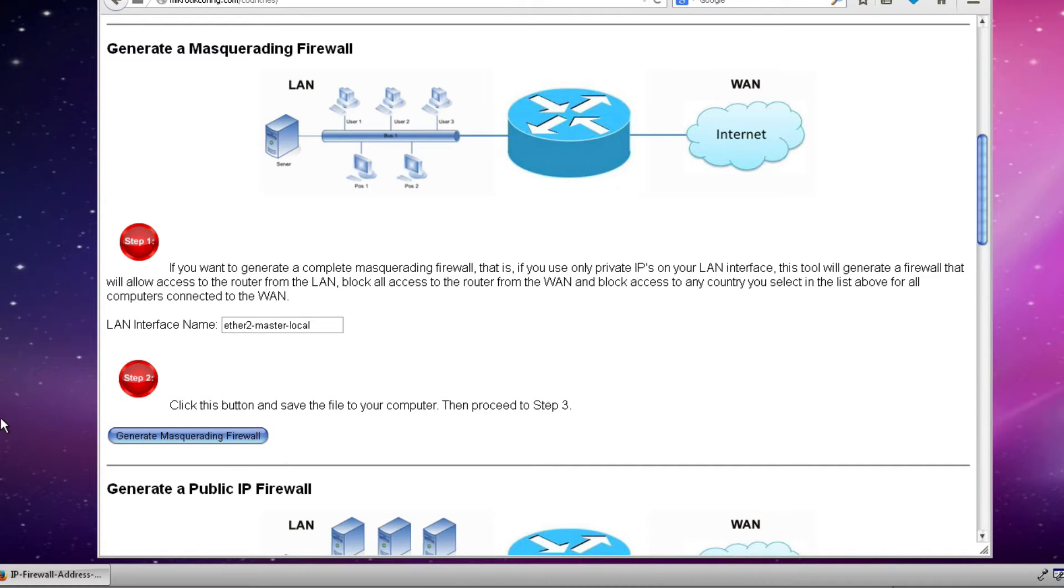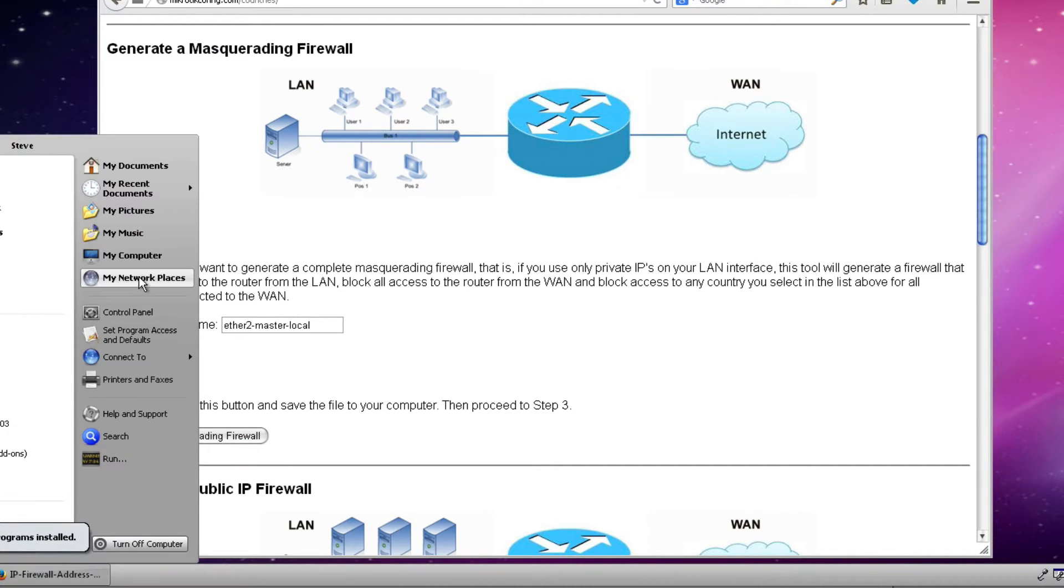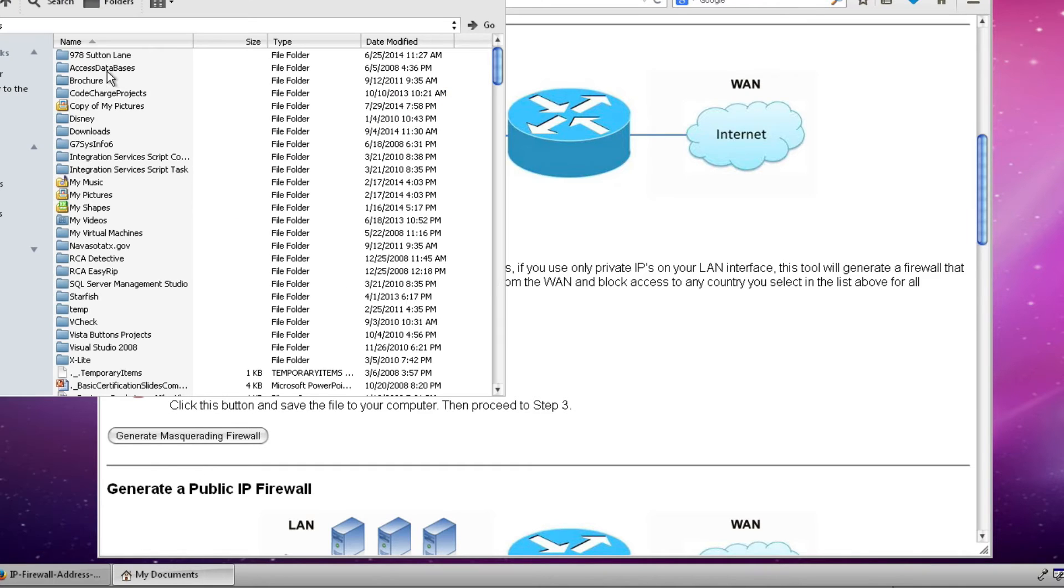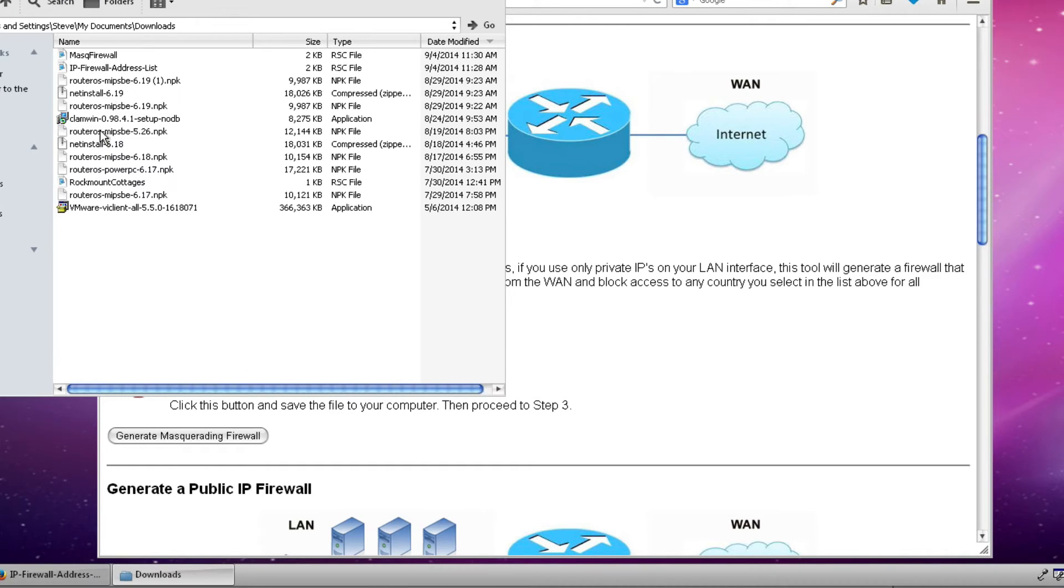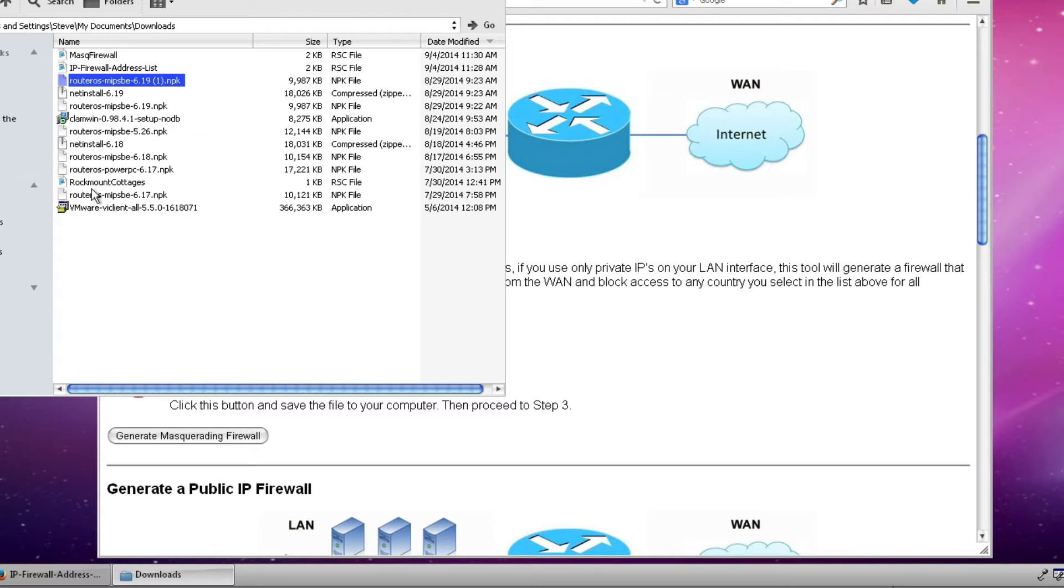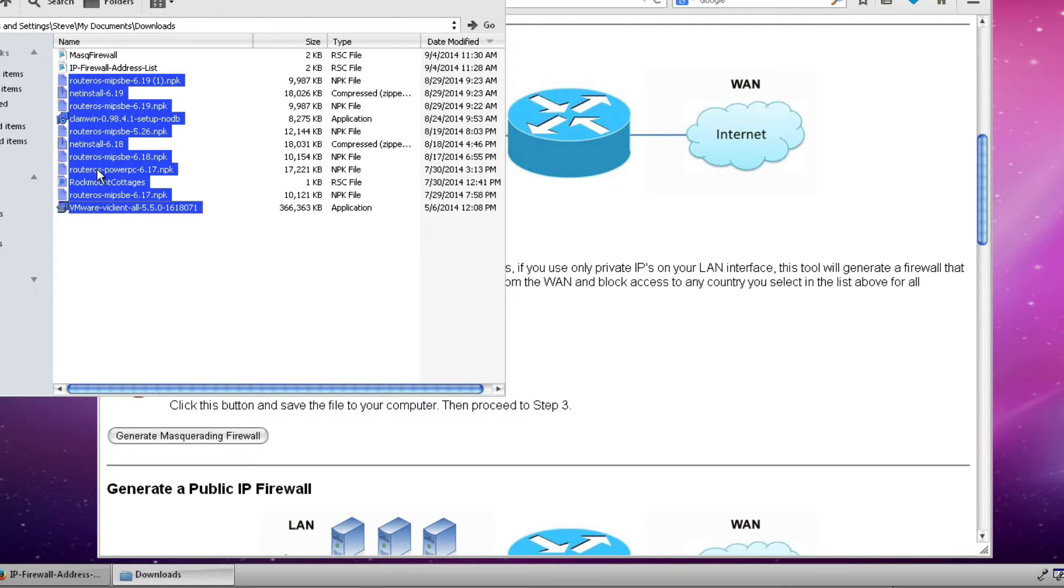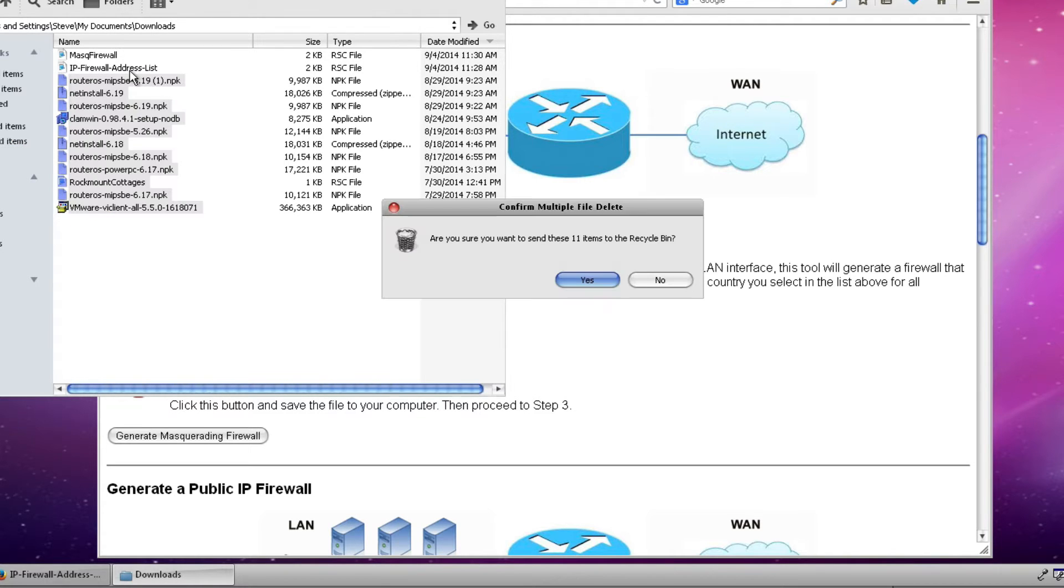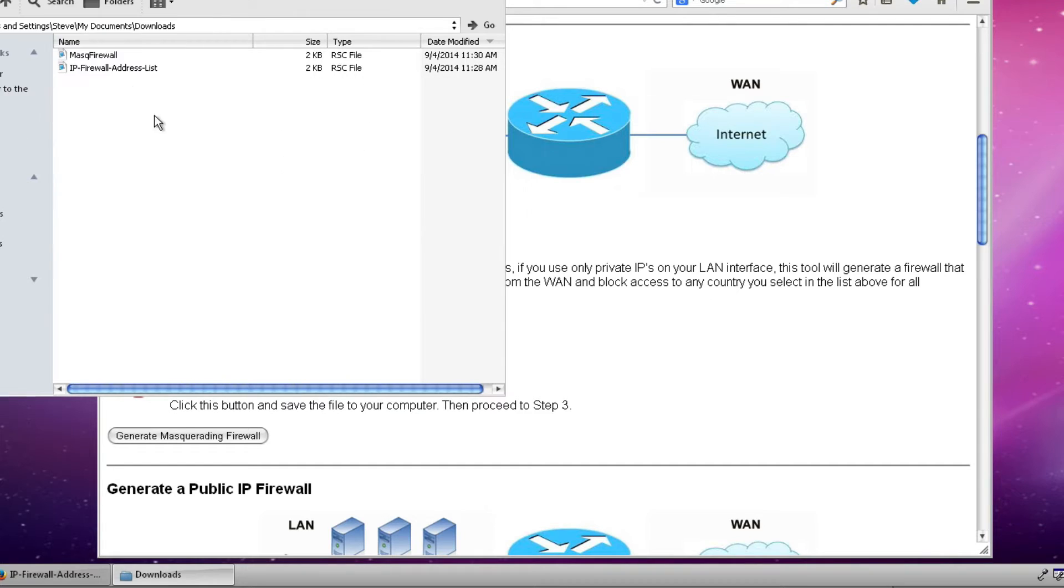So now we've created two files that we should be able to find in our download folder on our laptop. So here are the two files. I'll go ahead and delete these other files just to get them out of the picture for us here.